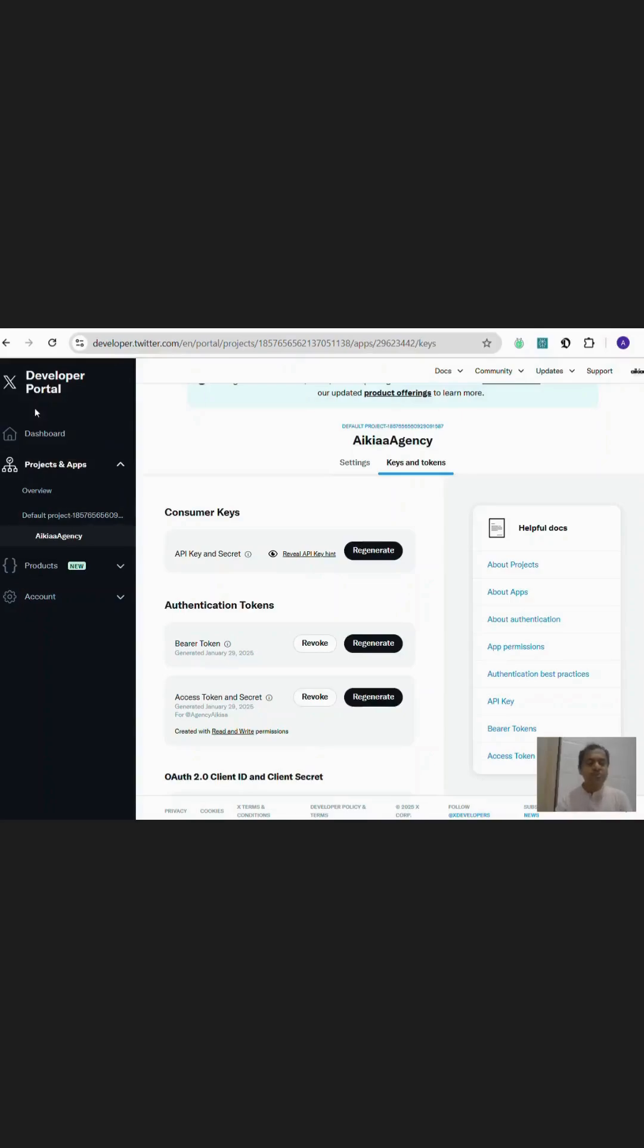Check this out. I went to my Twitter developer portal and copied the consumer key and consumer secret key along with the access token and access secret.